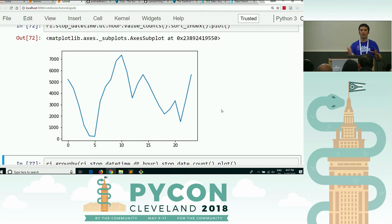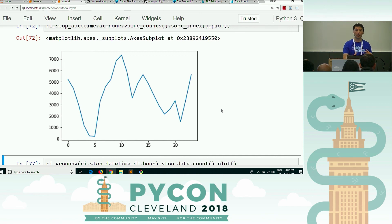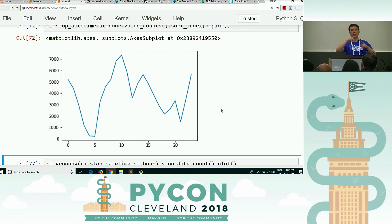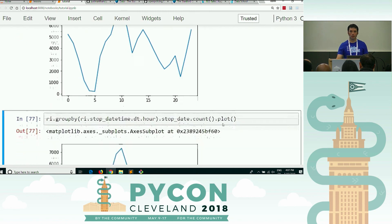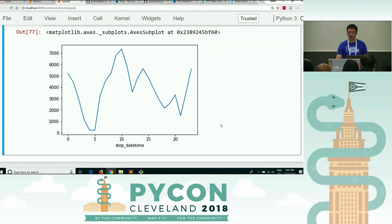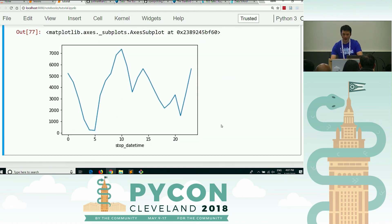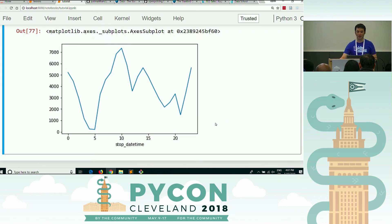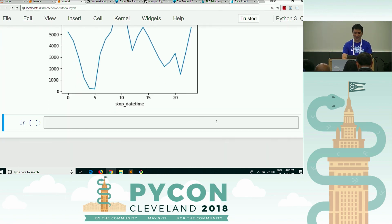My only lesson in this particular exercise was to be conscious of sorting when plotting, because if it's expecting sorted data and you don't sort it, pandas is not going to do it for you. That's all. The next one — this is a good one. They're all good, but this one is especially good.